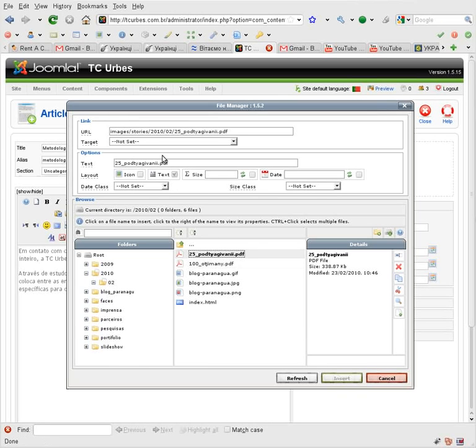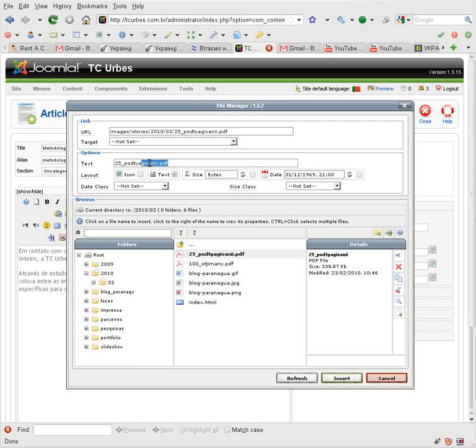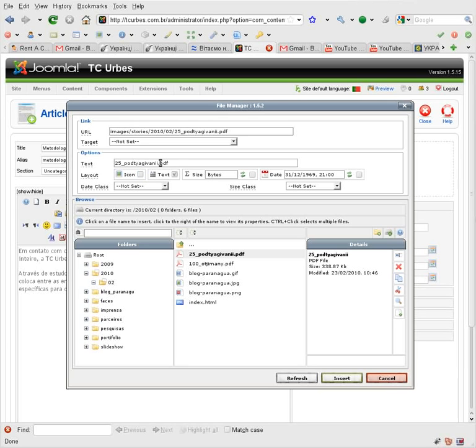And here is the text which will be the link. Here I can check to show an icon, which is automatically determined by the file type like PDF.